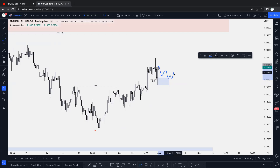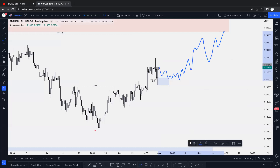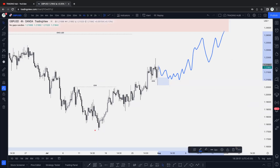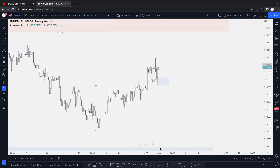Looking for any change of character in the 15-minute, then we can see some continuation to the upside in GBP/USD. Overall, the higher time frame is looking for the upside. Now switching into the 15-minute.